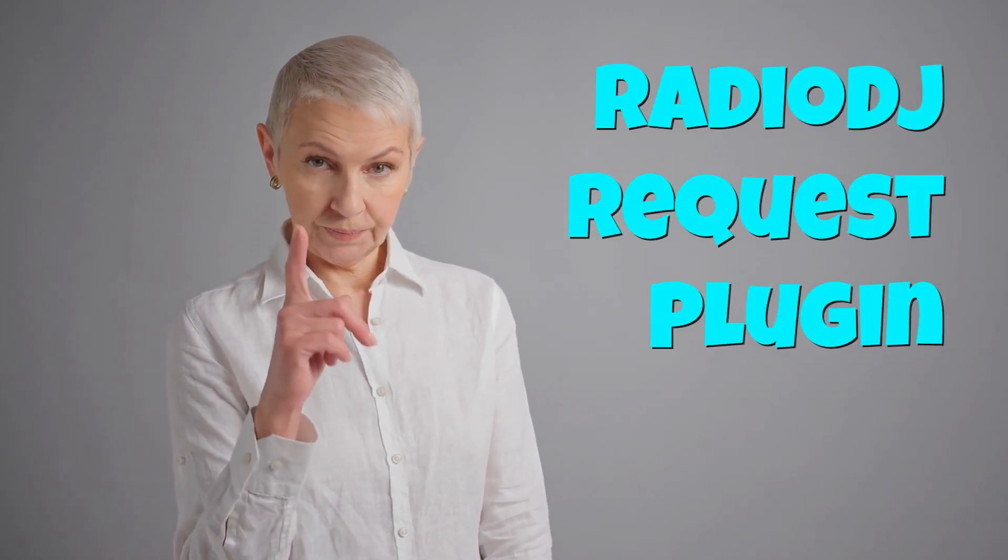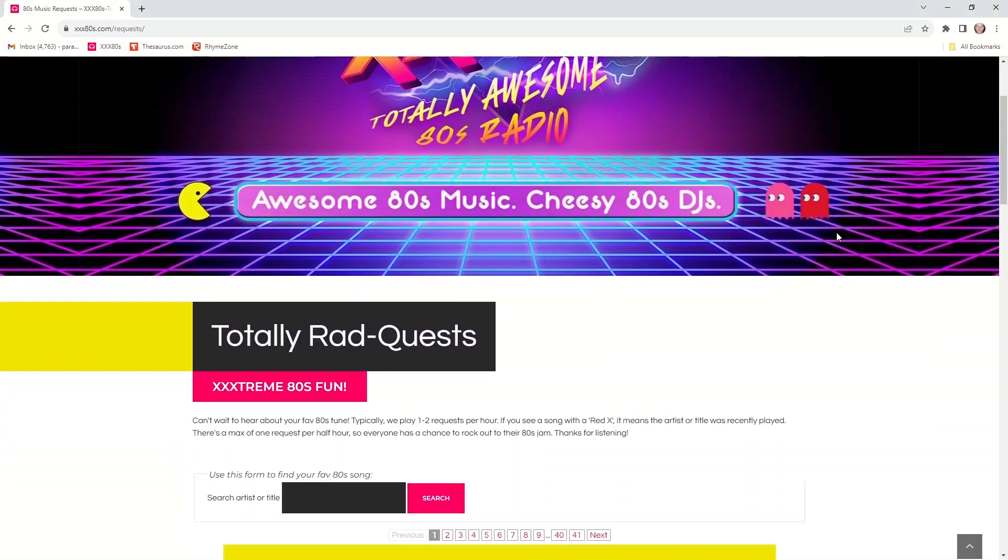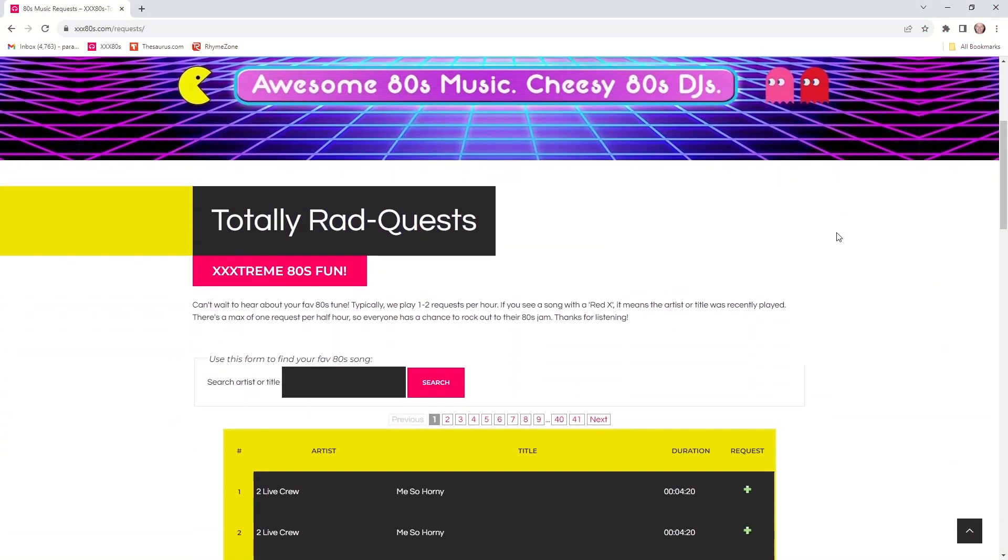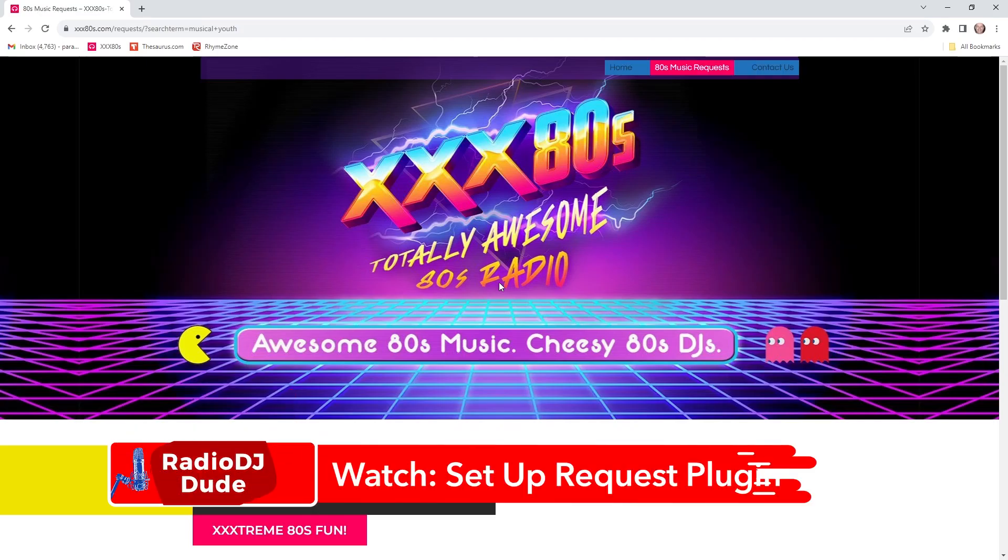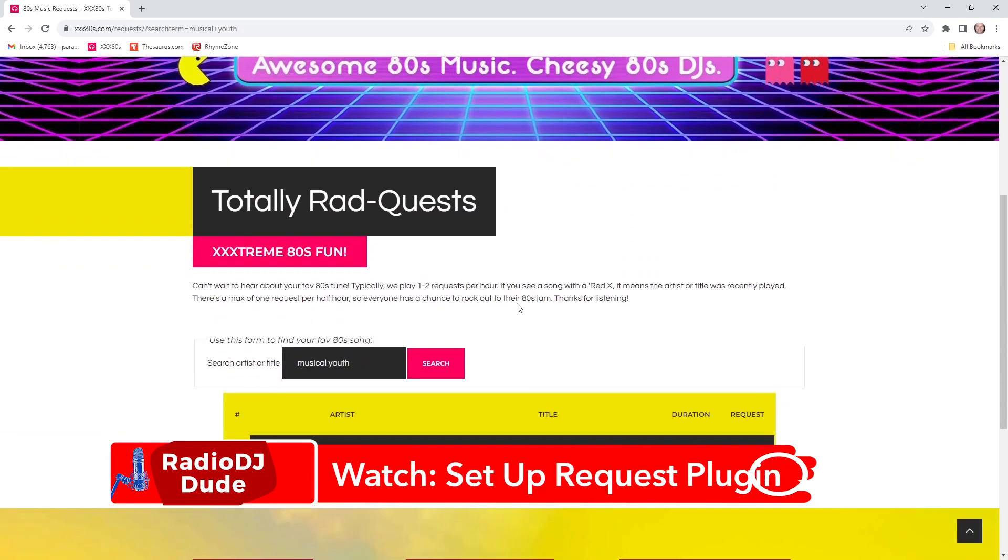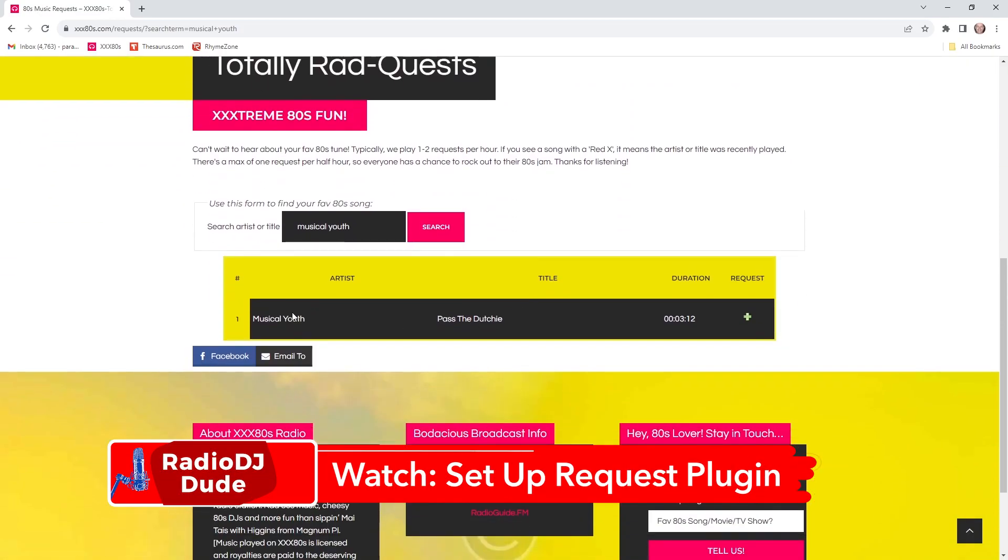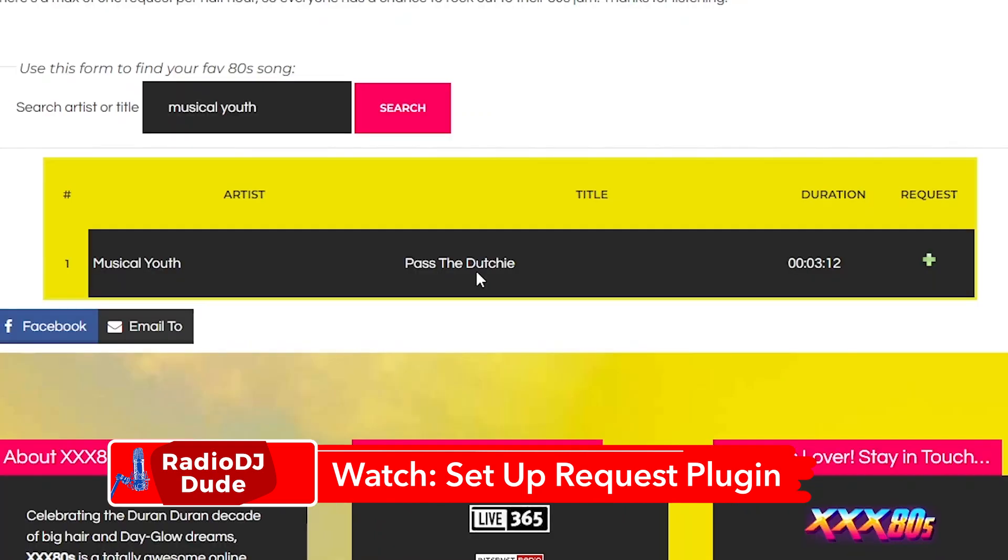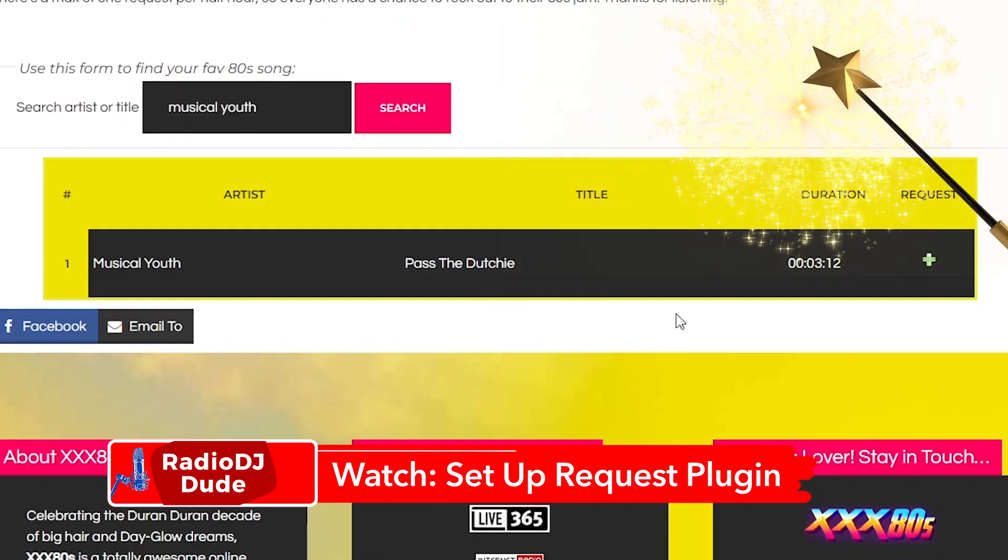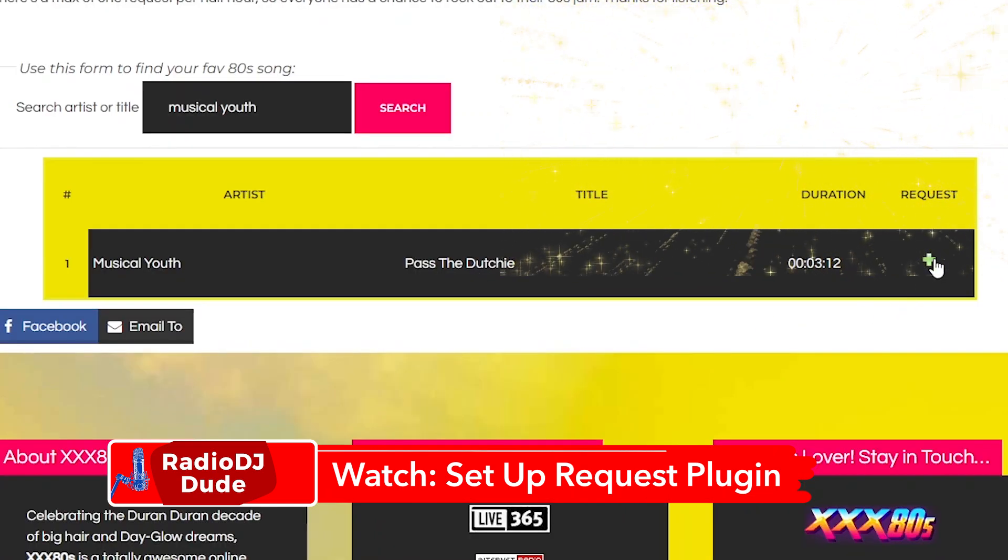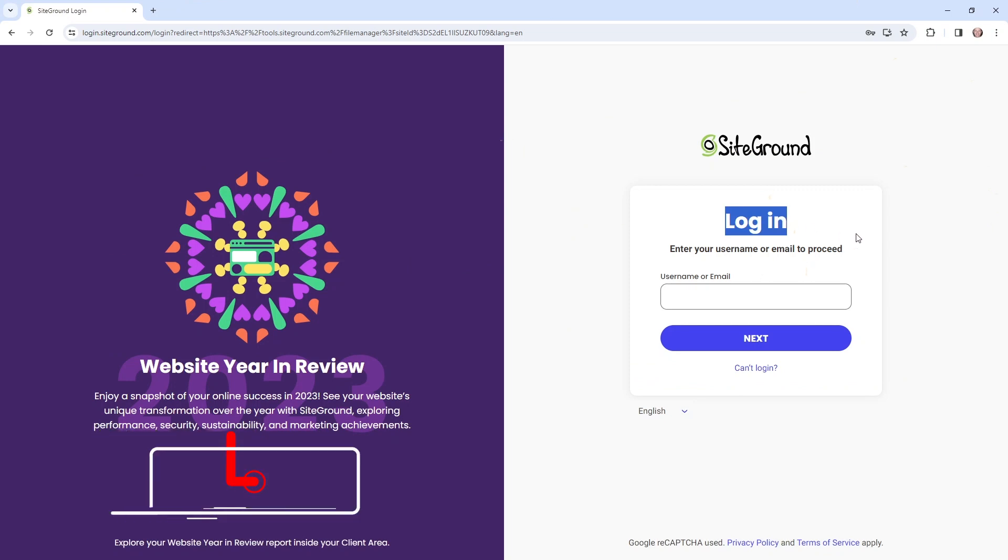this is only relevant if you use Radio DJ's request plugin on your website. And if you don't, but would like to, I've got you covered. I did a whole video on how to kickstart Radio DJ's request plugin. But now back to reality. Let's get to step one.